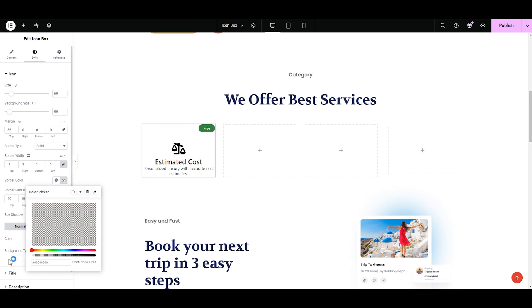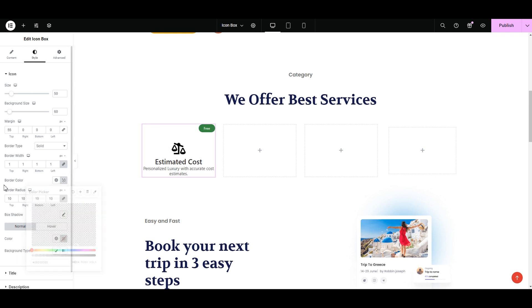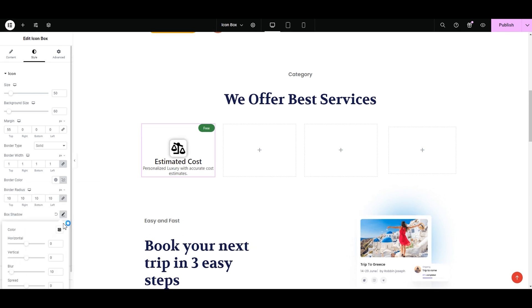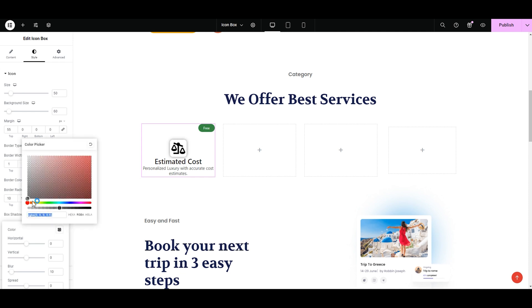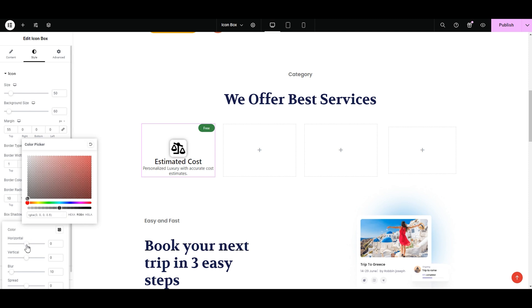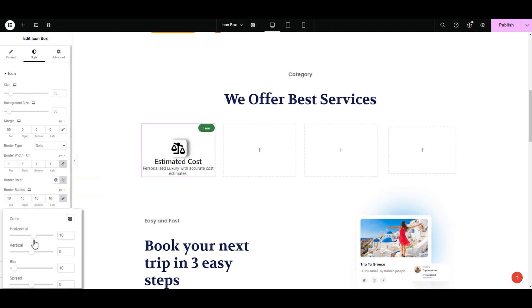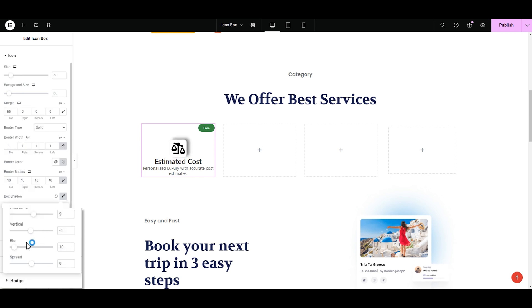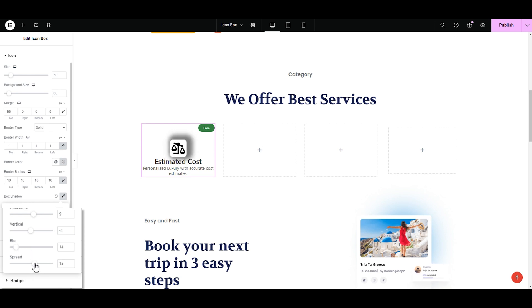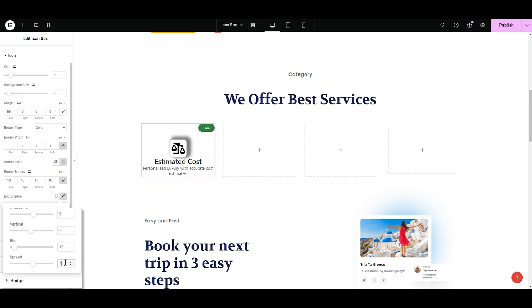The next cool option is the box shadow. You can select the color from here. You can make it go horizontally or vertically by adjusting the sliders. And if you want to make it more or less blurry, you can adjust the blurriness here. You can also increase or decrease the border spread around the icon like this. However, I'm only adding 10 pixels to the blurriness because I don't want the other options.